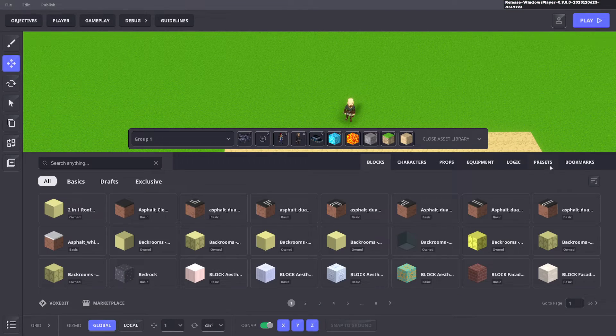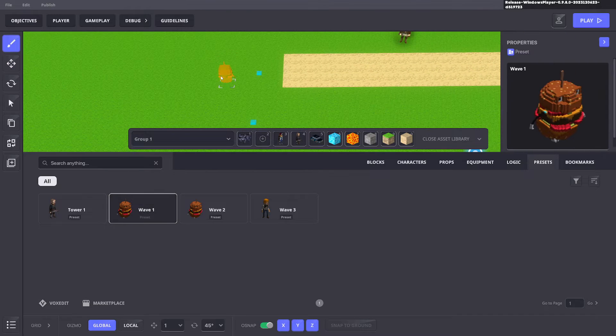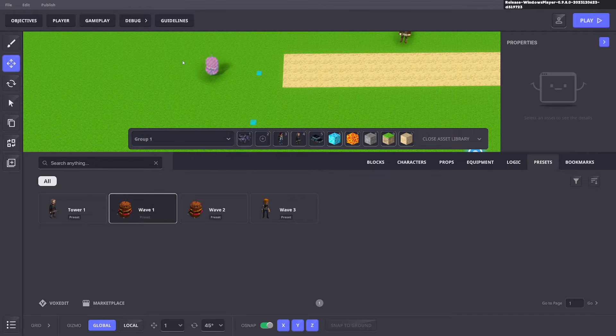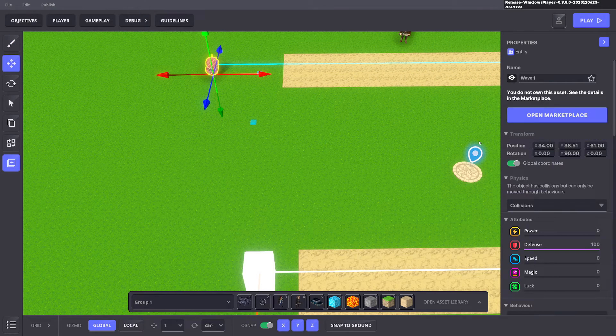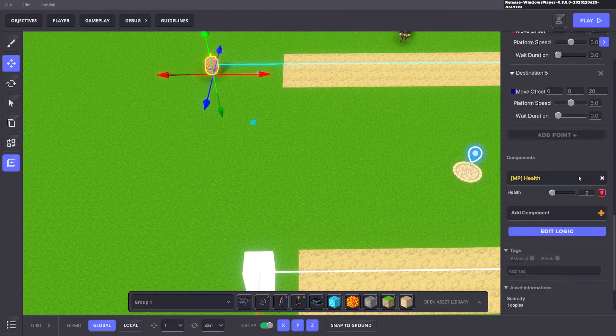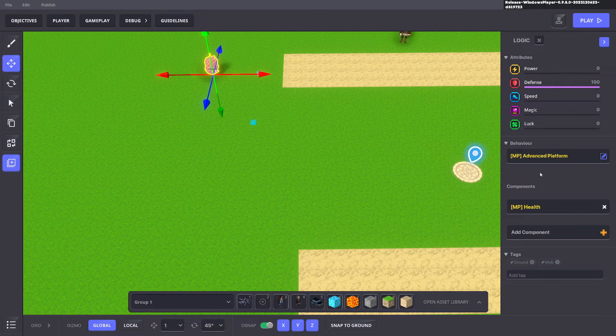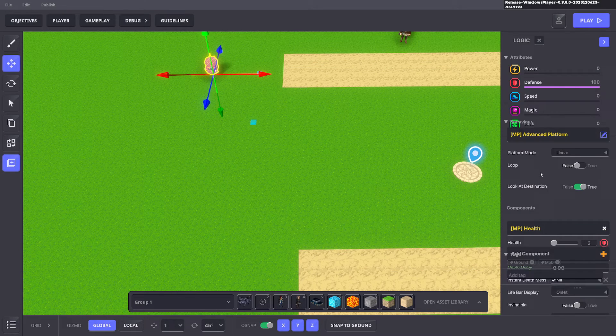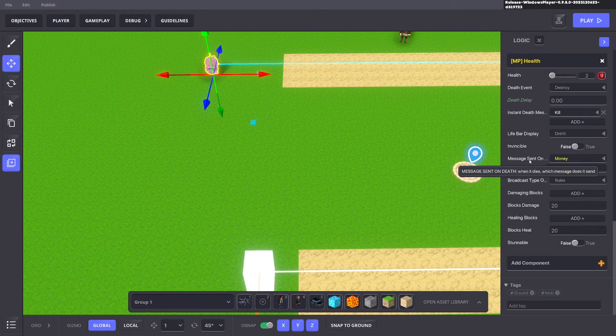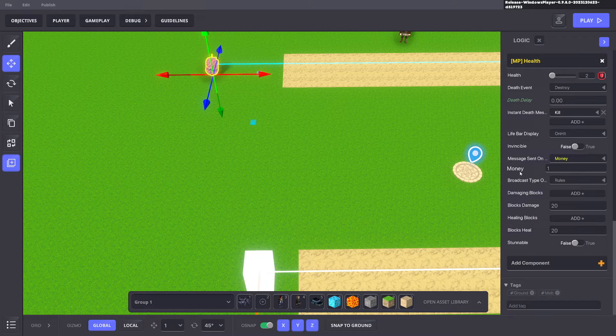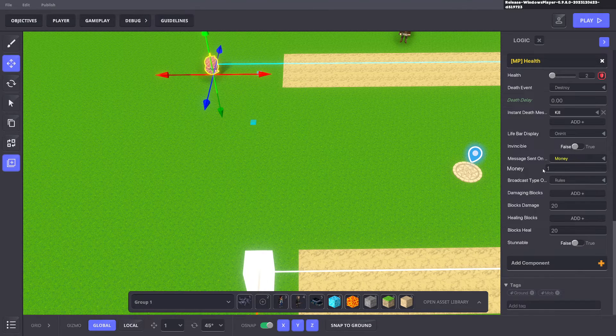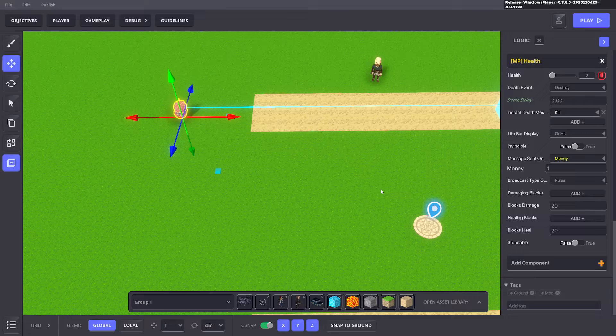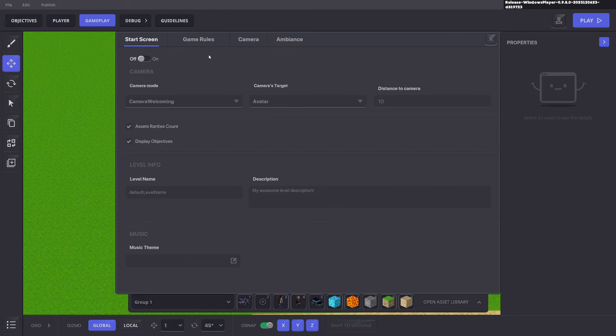We'll go ahead to our preset and bring out our first preset to show you that we have made a message argument in the previous tutorial and that one here is listening for the message money. This is where you can change the value of how much money you get on each wave. Going back to the rule system.